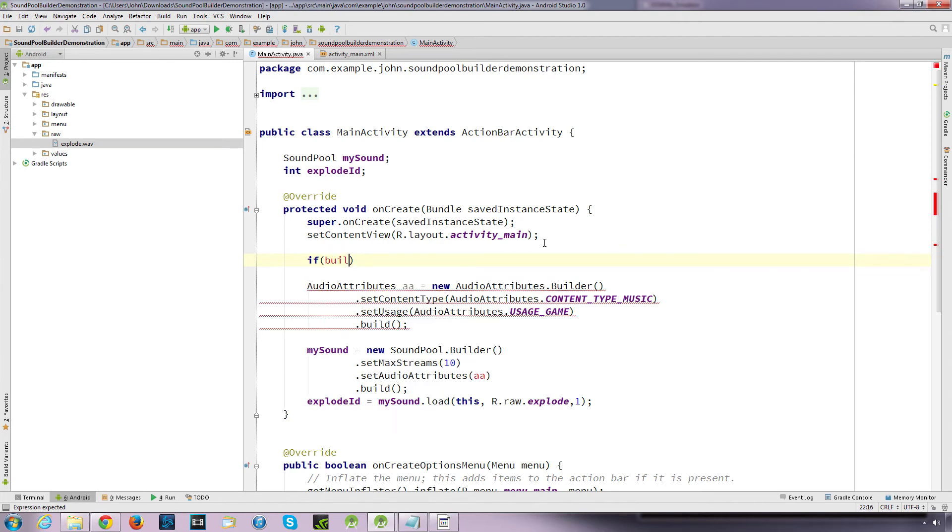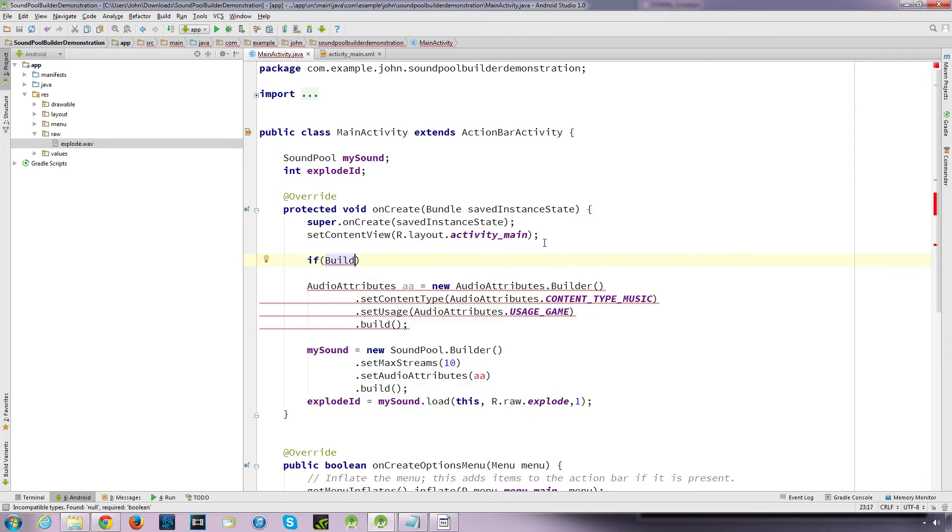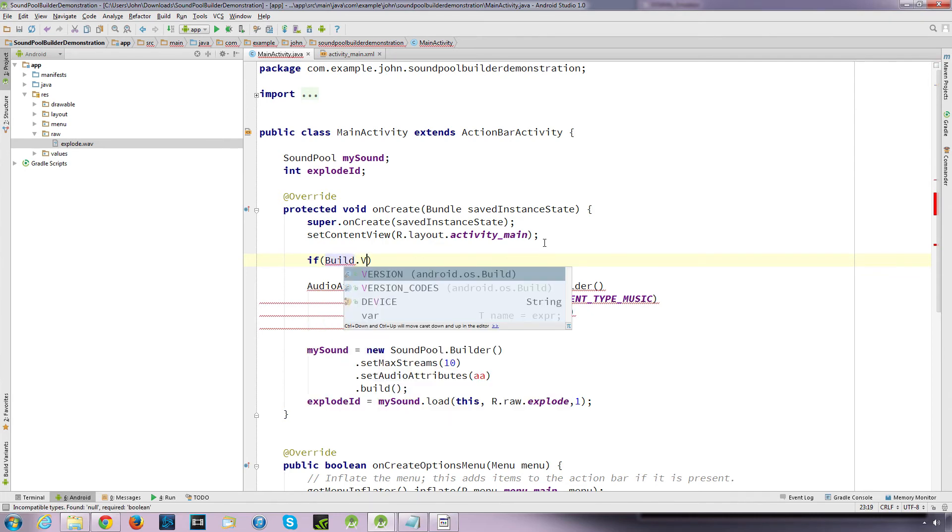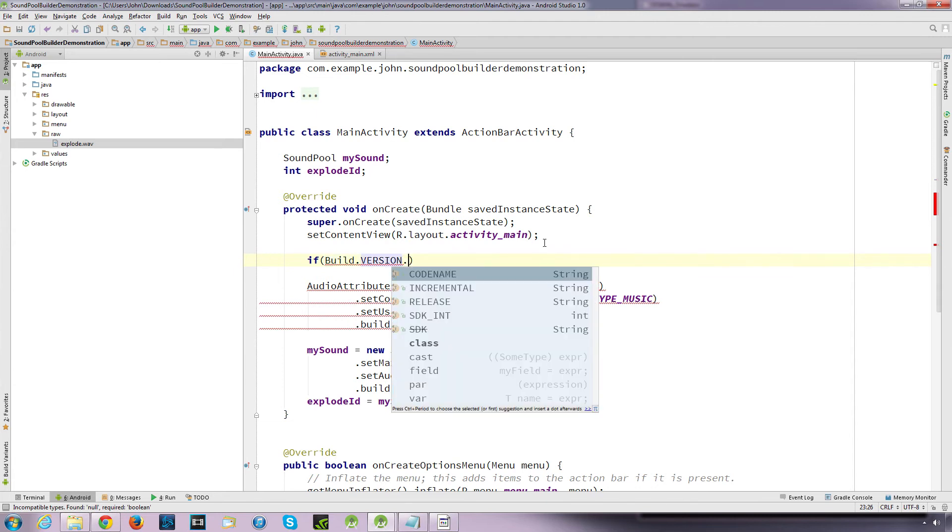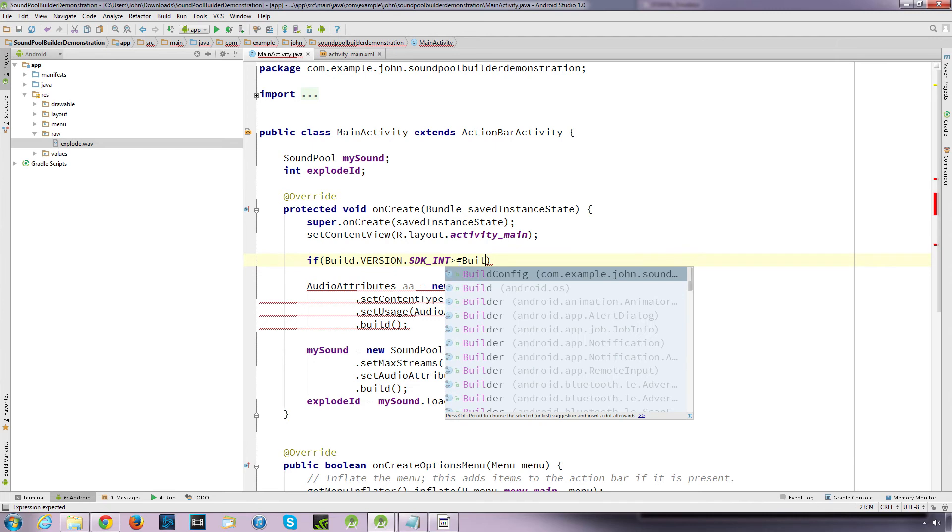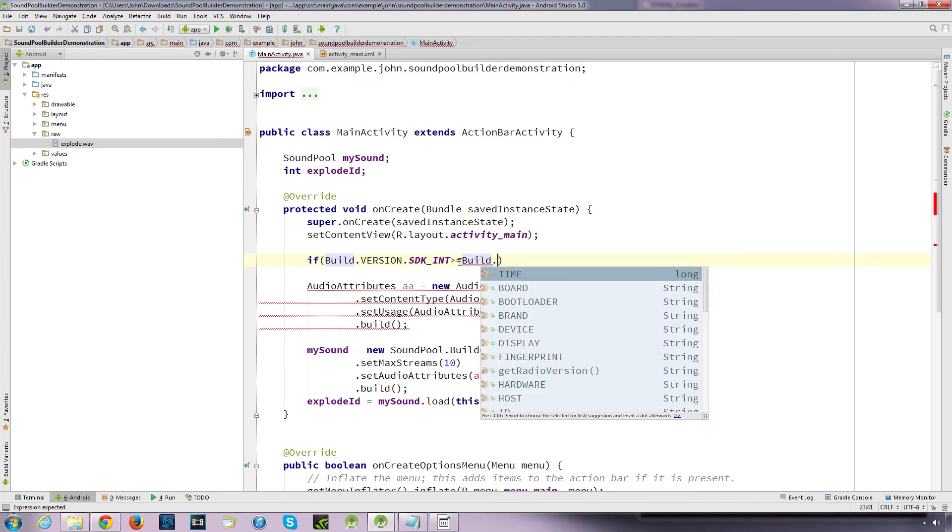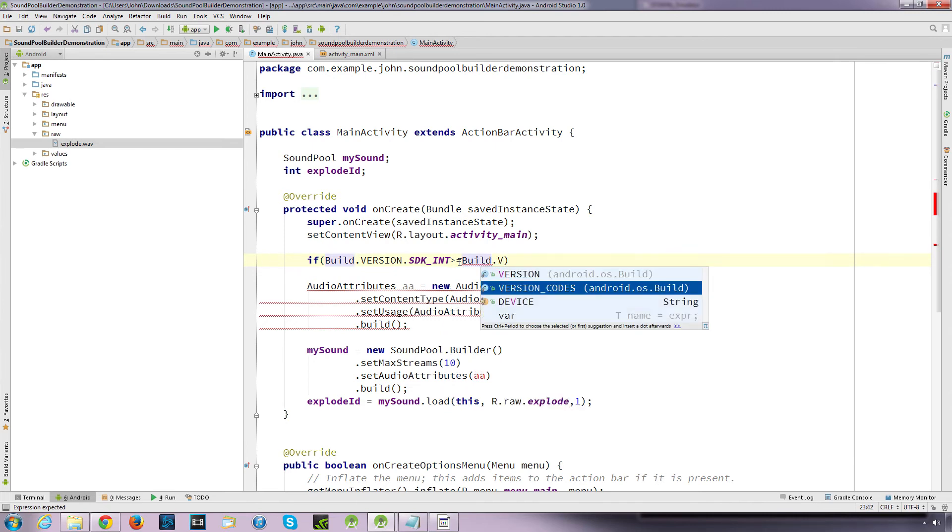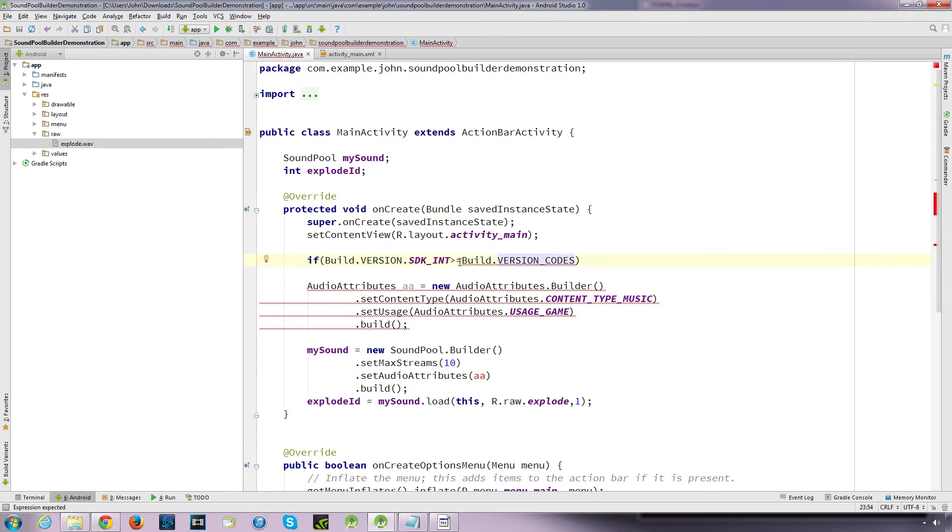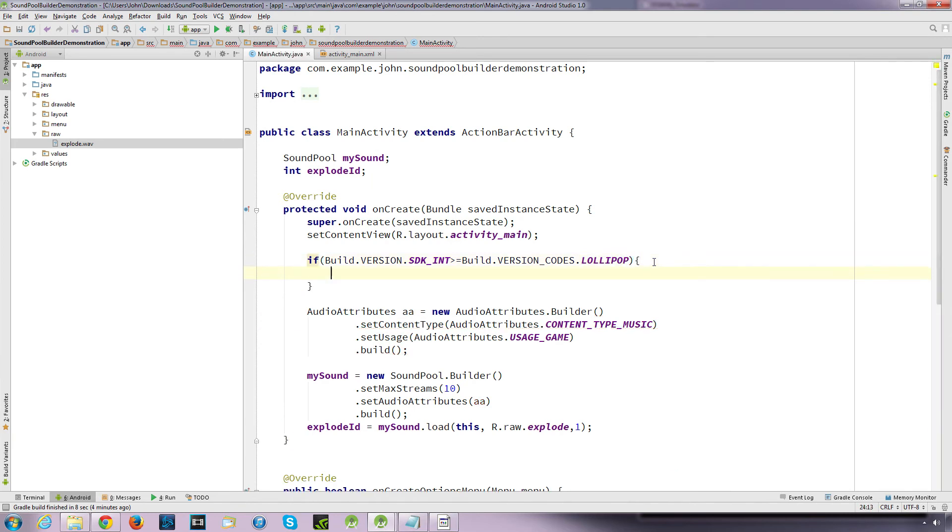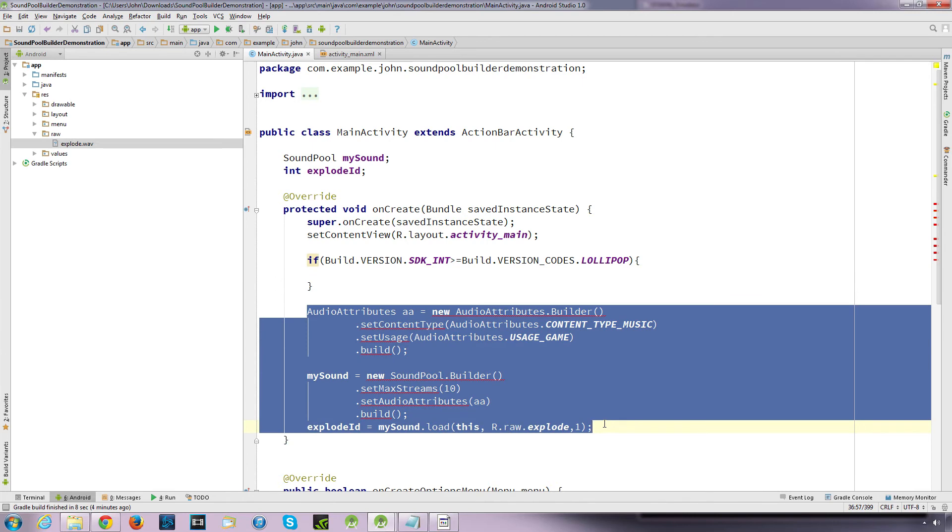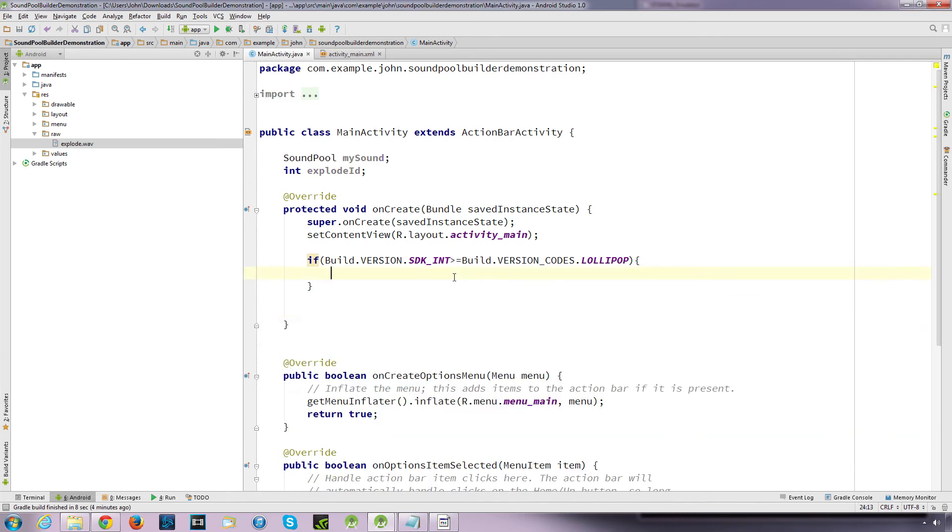So, if we go build dot version dot, and we want this SDK, and this is our user visible SDK version of the framework. So, if this is more or equal to build dot version codes dot lollipop. So, if the version is higher or the same as lollipop, then to run, to execute the following. So, we'll generate this, we'll just pop this inside there. So, cut and paste.